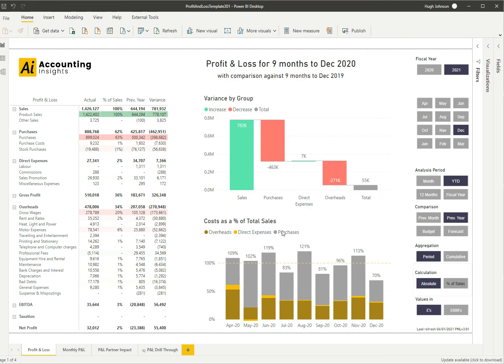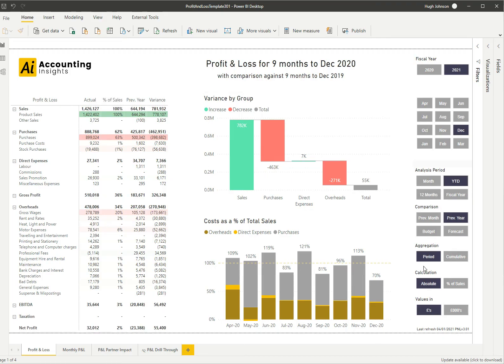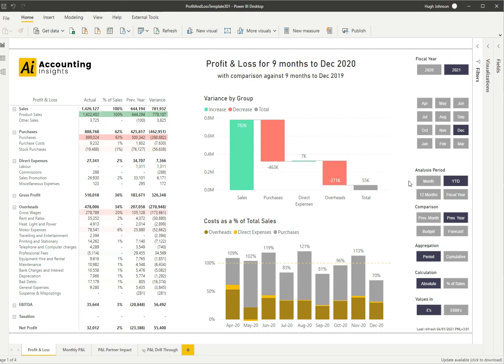On the left-hand side we have the profit and loss matrix showing the actual percentage of sales, then compared against in this case the previous year and the variance against the previous year. That matrix is driven by the slices on the right-hand side, so we've selected the fiscal year is 2021, the month is December, the analysis period is year-to-date, and the comparison is previous year.